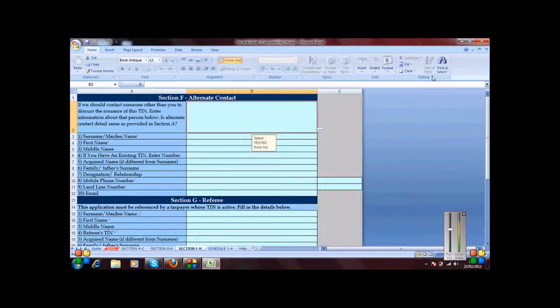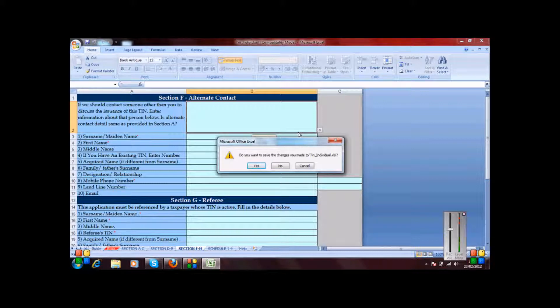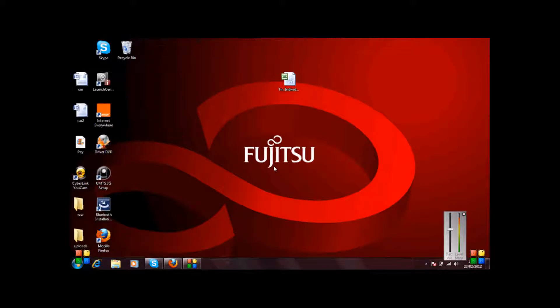That is the way we can do it to temporarily enable macros within the URA forms. The other way to enable macros within these URA forms is to permanently enable them.